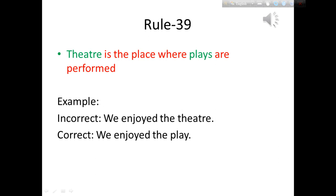Rule number 39: a theater is the place where plays are performed — we go to the theater to enjoy a play. Example: we enjoyed the theater. We don't enjoy the theater itself; rather we enjoy the play performed there. So the correct sentence is: we enjoyed the play.